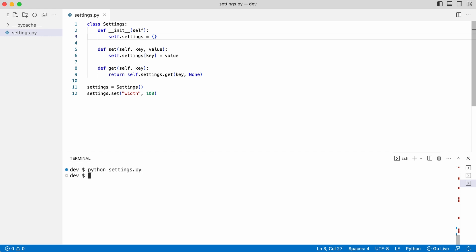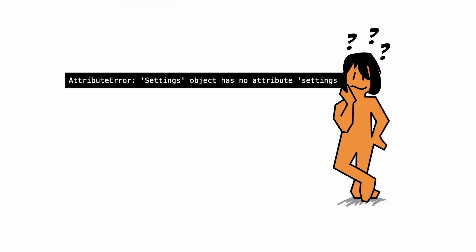But notice I had to execute the code to find out about the problem. An error like this could have been spotted early on by testing if a new settings class has a settings dictionary.